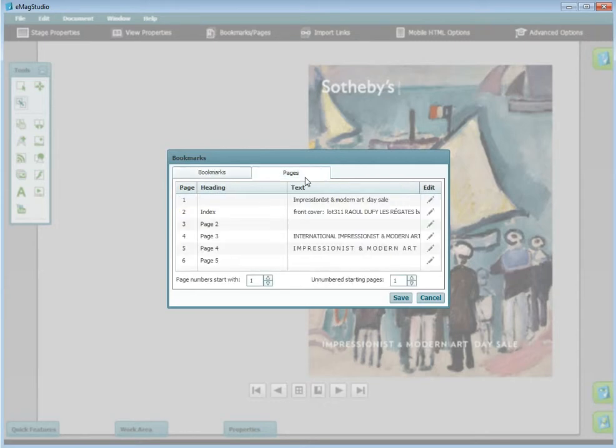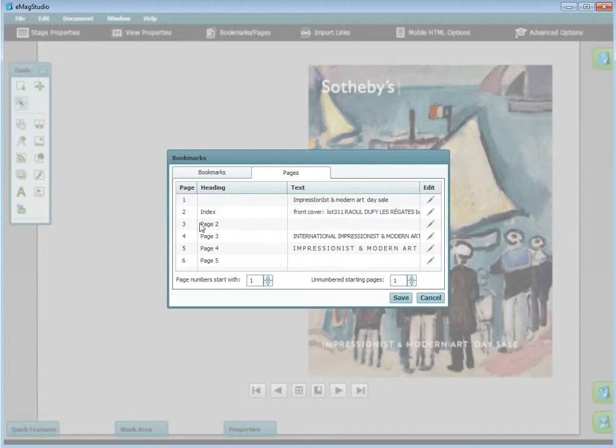Under the Pages tab, you have the possibility to edit the heading of each page, or the text, for search engine optimization.